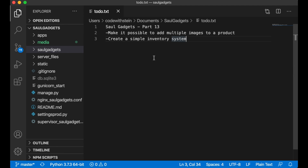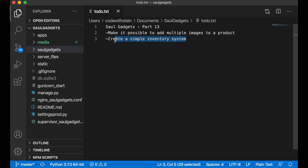Hi and welcome to part 13 of how to build an e-commerce website using Django and Vue.js. In this part I'm going to make it possible to add multiple images to a product, and I'm also going to create a very simple inventory system. I'll begin with adding multiple images to a product.